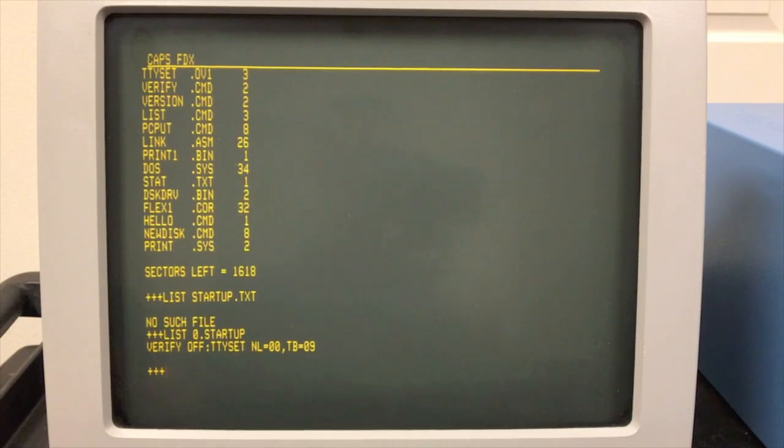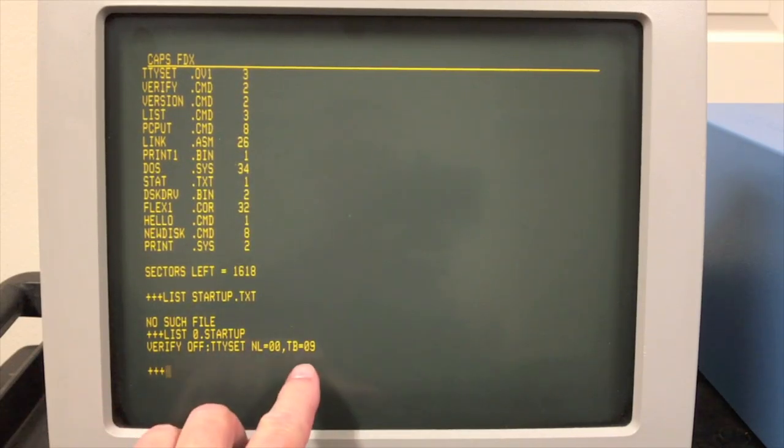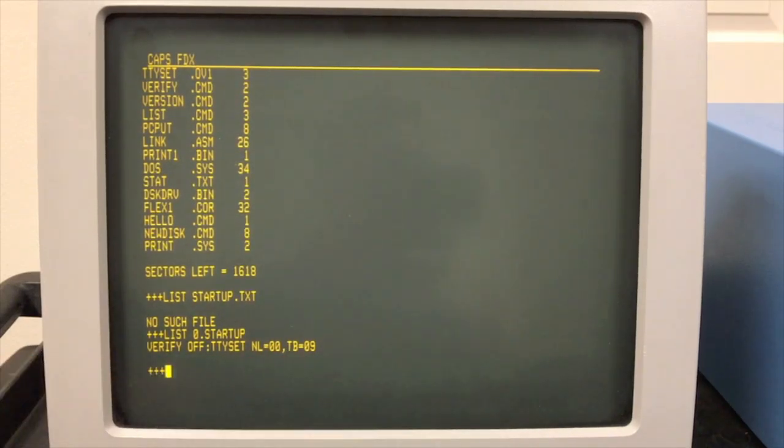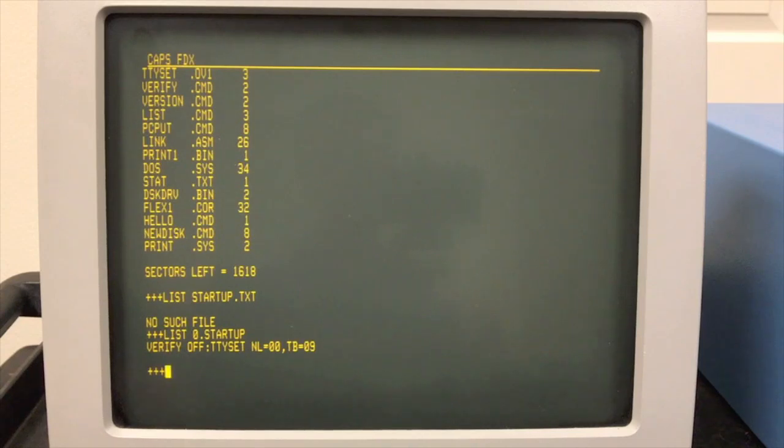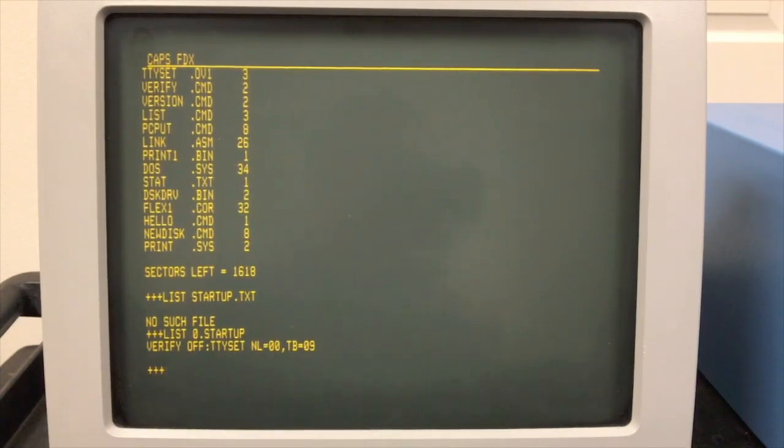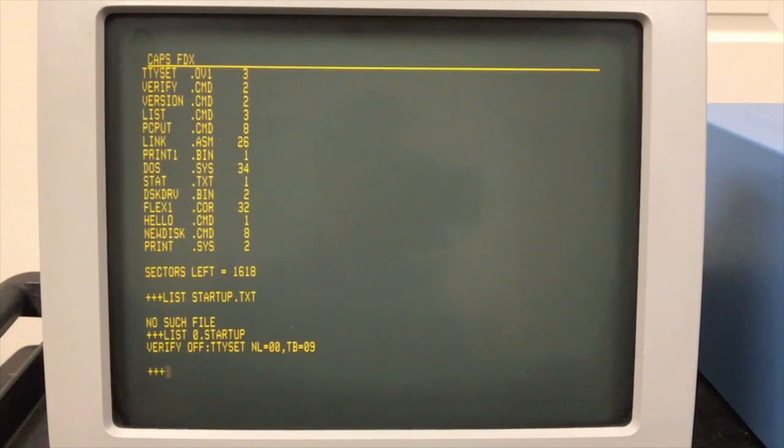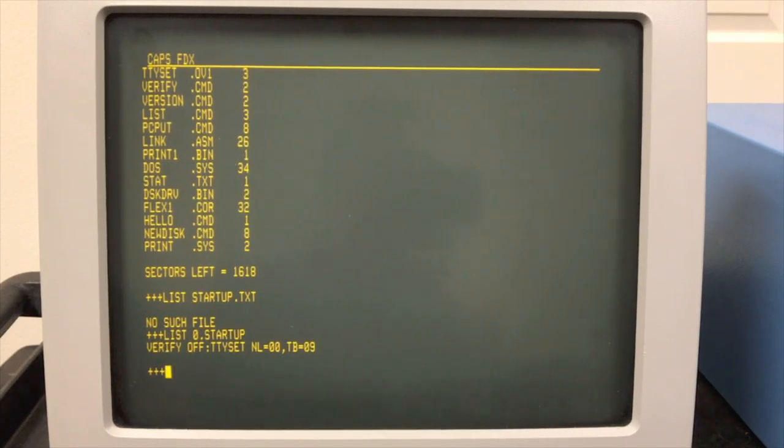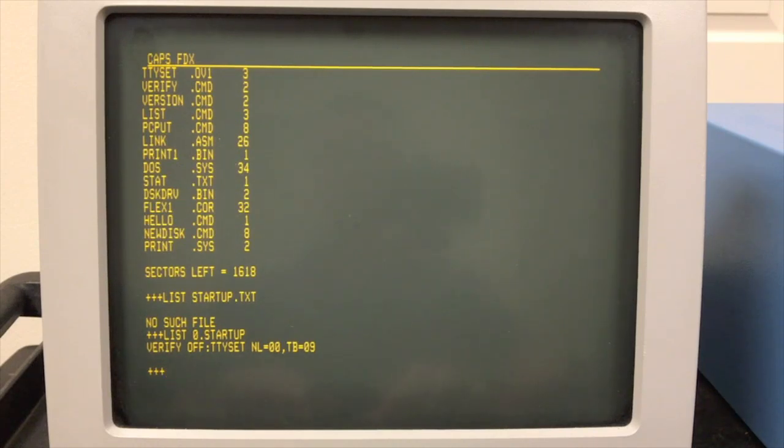And I set the tab character to be nine. I forget what it was originally. But you can set other things, including what that pause character is. Some people would set it to spacebar and it's easier to hit. Some people would set it to control S because that's what they were used to on CPM, for example. Alright. So let's say you wanted to do a more complex startup file. You could do that because you can create command files.